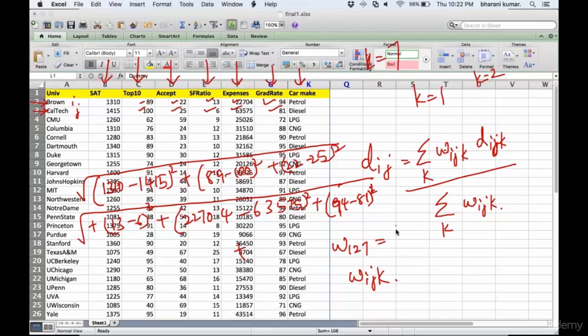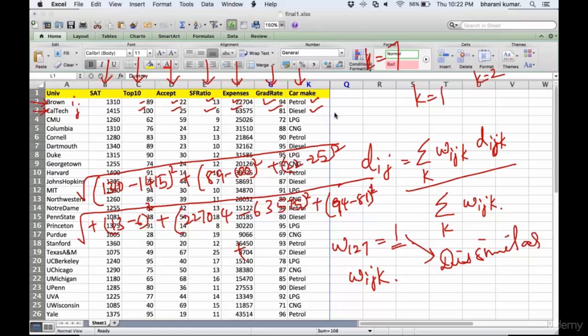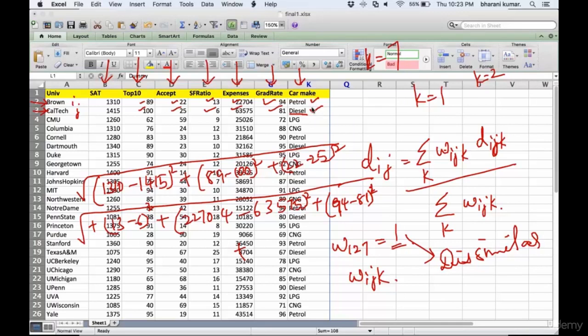But if you had petrol here also, w_127 would have been zero. What does that mean? This entire distance formula will become zero if you have a categorical variable where you have the same category. If you have different categories, then you need not worry.